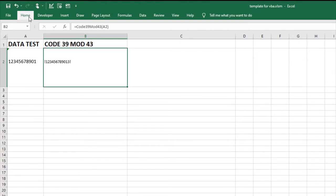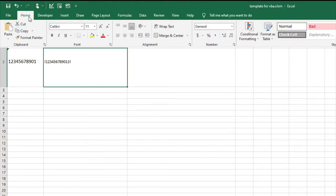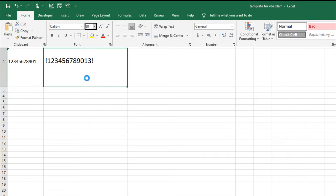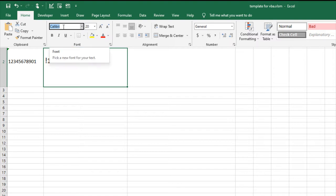Select Home. Adjust the font size. In the font drop-down, select the ID Automation HC39L font.